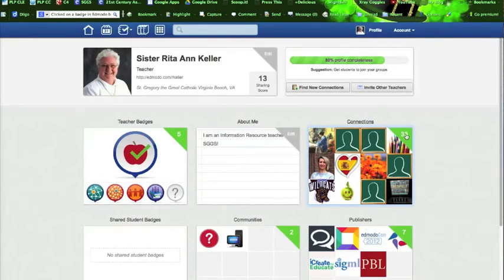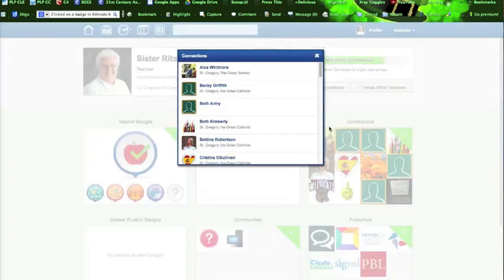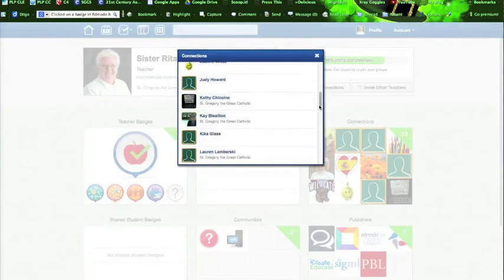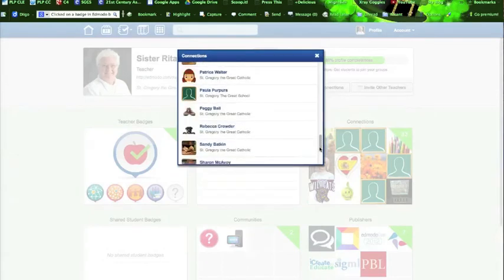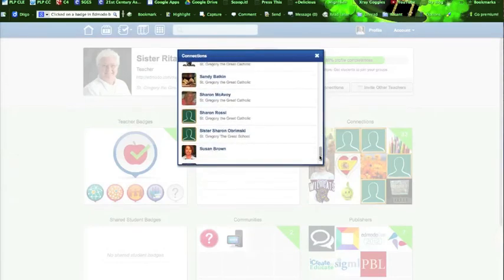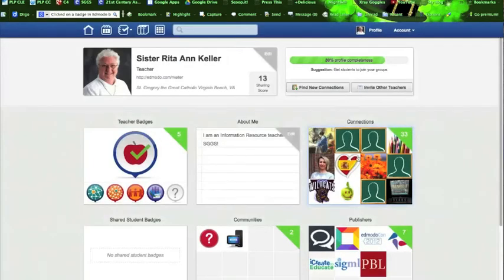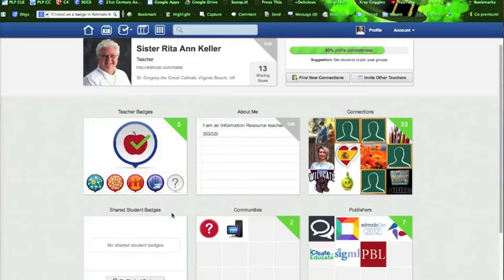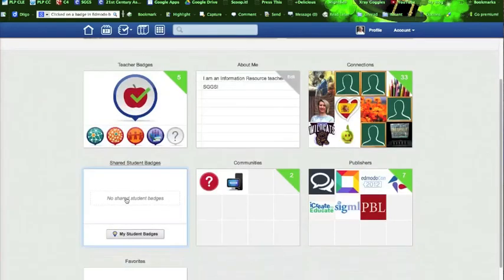Sister currently has 33 connections. They're all listed here in case you want to visit their profile page and interact with them in some way. And Sister does not have a class on Edmodo. At some point you might.